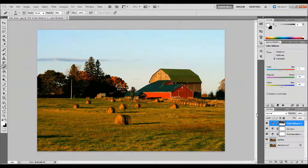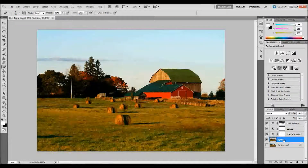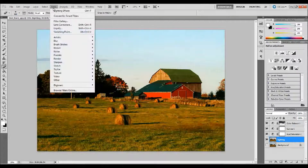So now we have our lighting, saturation, and everything the way we kind of want it so far. Now I'm going to go ahead and get to that lighting effect we wanted to do. I'll click back on our Lighting layer that we renamed earlier — it's really just a copy of the background layer — and I'm going to go up to Filter, down to Render, and Lighting Effects.